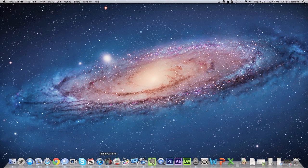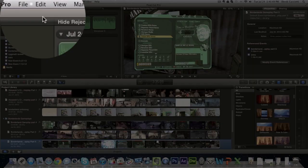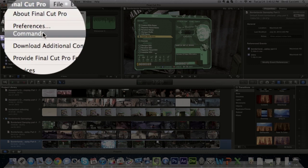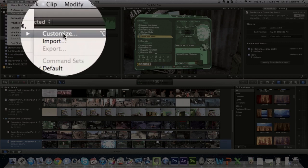So first thing you want to do is open Final Cut Pro, then go to the Final Cut Pro menu in the top menu bar, hit Commands, and then hit Customize.